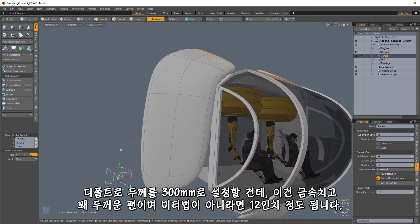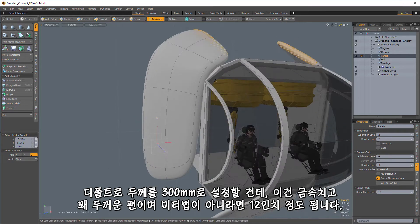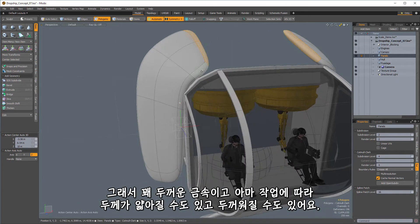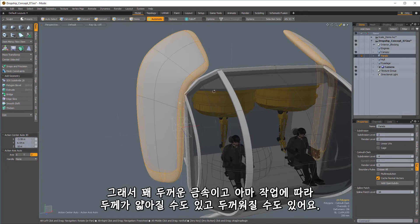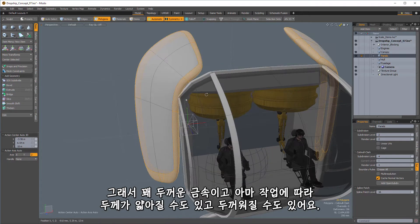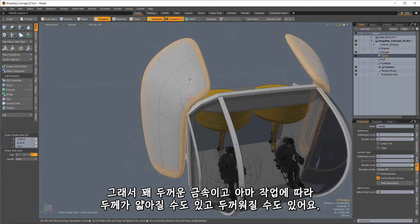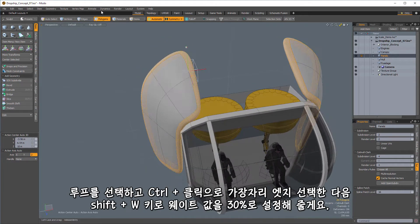that way we're not eating up our interior space. And I'm going to go kind of as 300 millimeters as my sort of default level of thickness. That's fairly thick pieces of metal. If you're not in metric, that's about 12 inches,